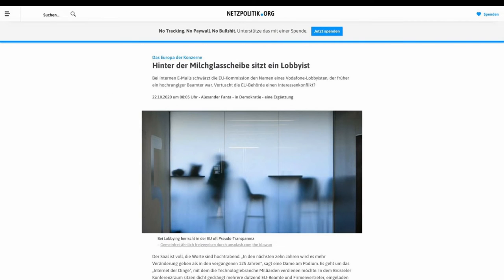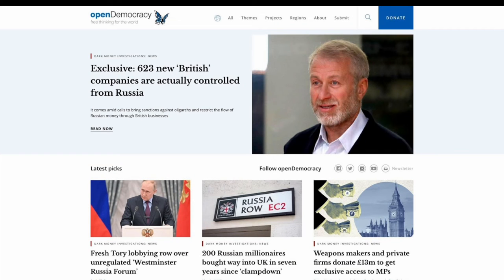Netzpolitik requested internal emails that highlighted that the EU may have covered up a conflict of interest with a corporate lobbyist. And OpenDemocracy used FOI in the UK to uncover significant revelations around government activities through dark money financing and lobbying.